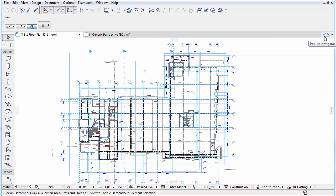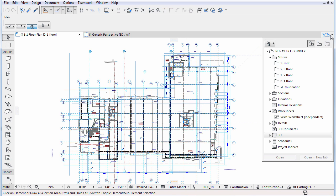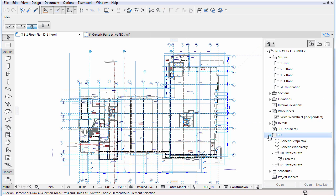The 3D model can be shown in an axonometric or a perspective view. We will try an axonometric view first. To access the 3D representation of our building, go to the 3D section in the project map of the navigator and double click on generic axonometry.